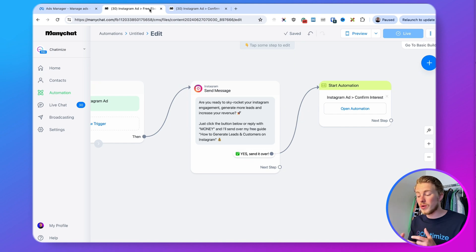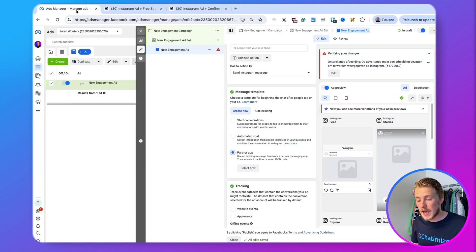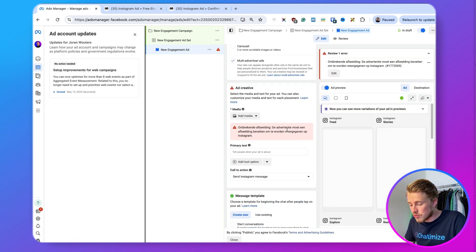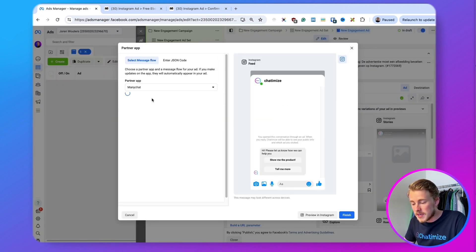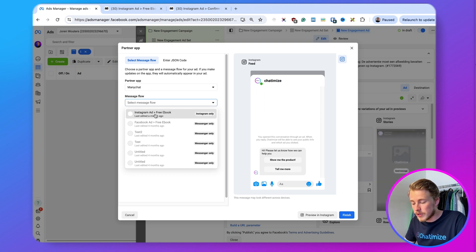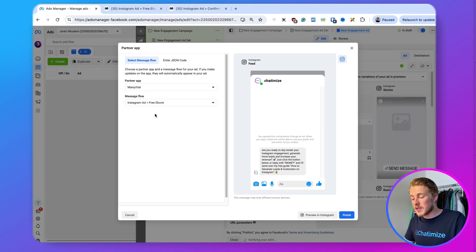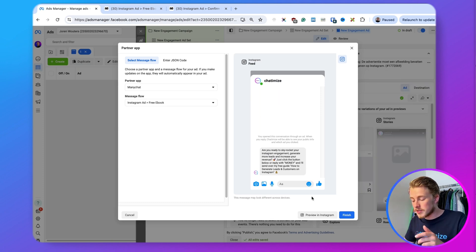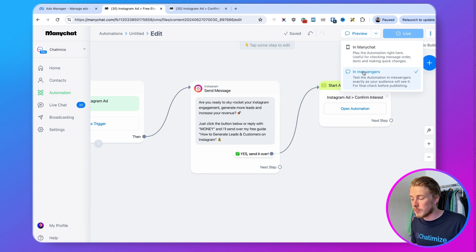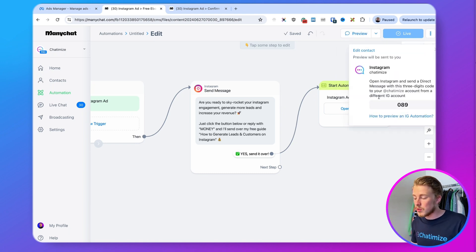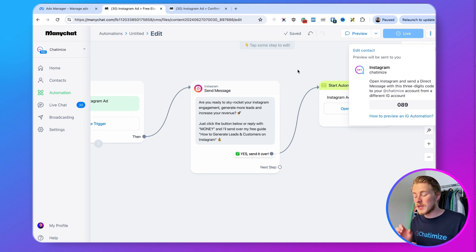That's the ManyChat automation — now we need to connect it to the Instagram ad. Go back to ads manager and refresh. Scroll down to the message template with the partner app, click select flow, select ManyChat, then select 'Instagram ads free ebook.' Your Instagram ad is now connected. There's a preview button that says 'preview in Instagram' but it doesn't actually work, so instead go to ManyChat, click preview, then 'preview in messages' — you'll get a code you can send to your Instagram account to preview the automation.